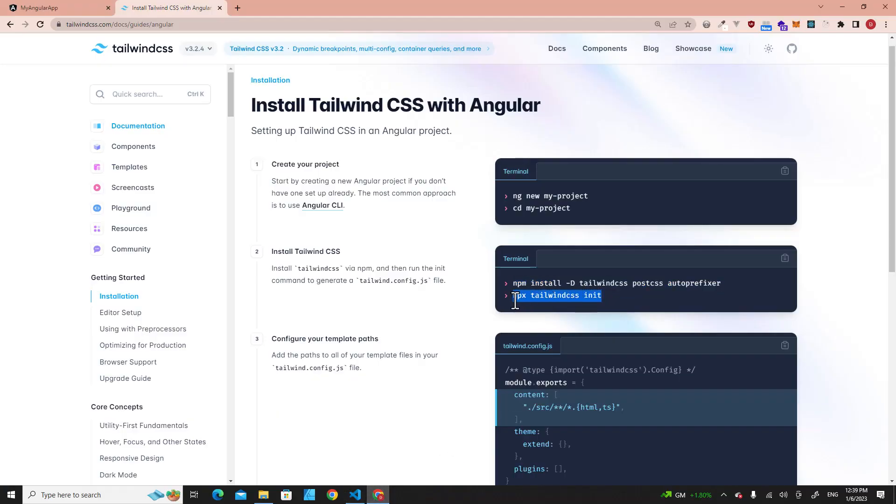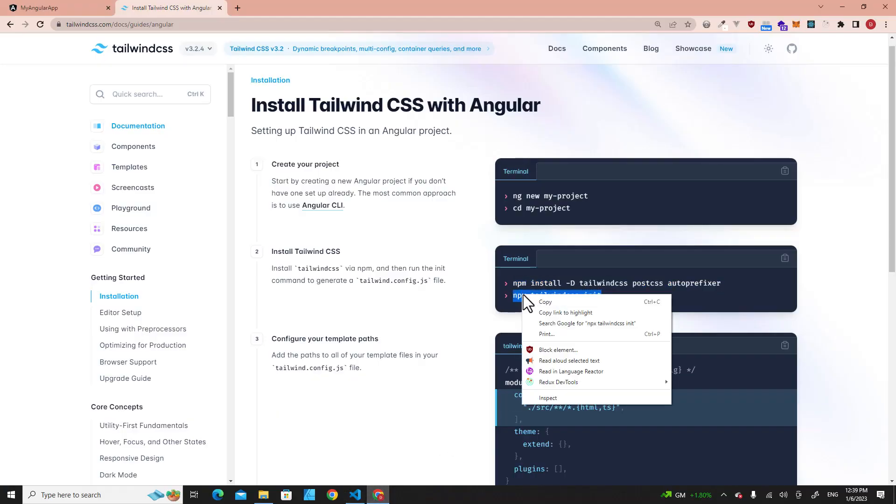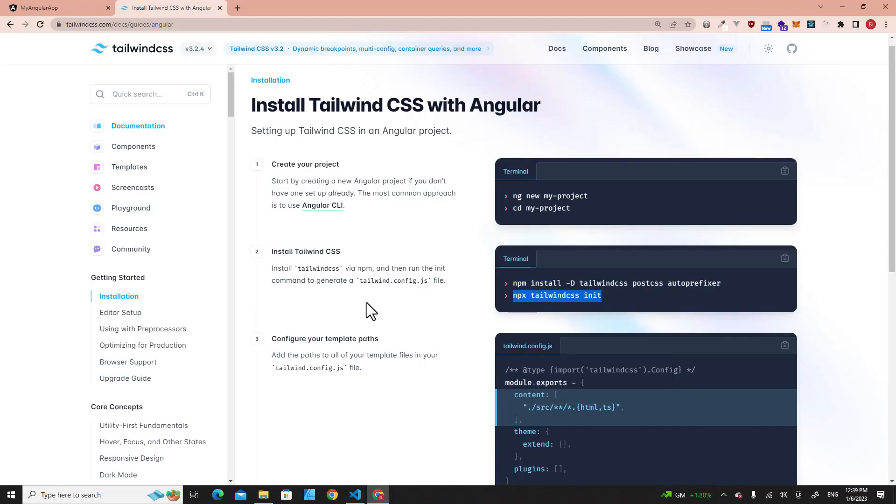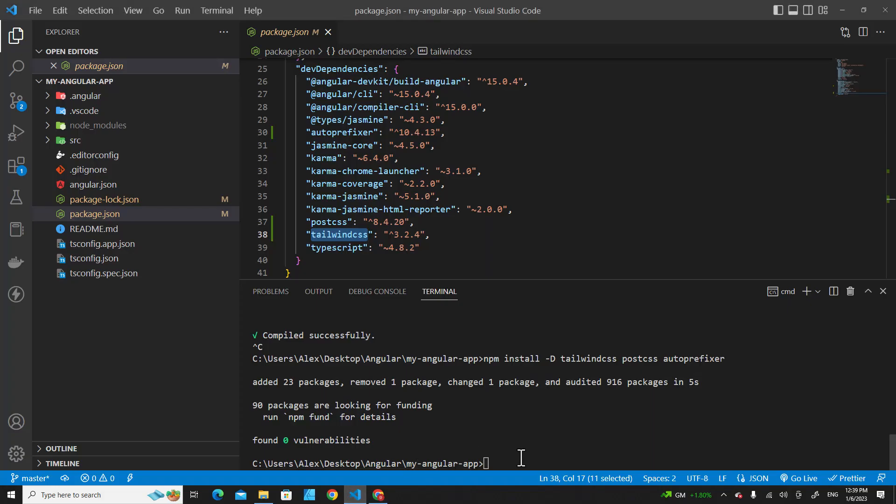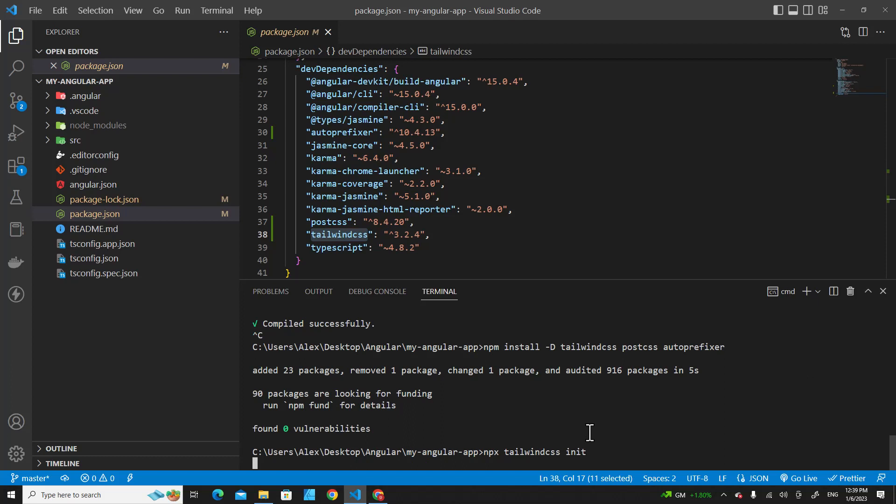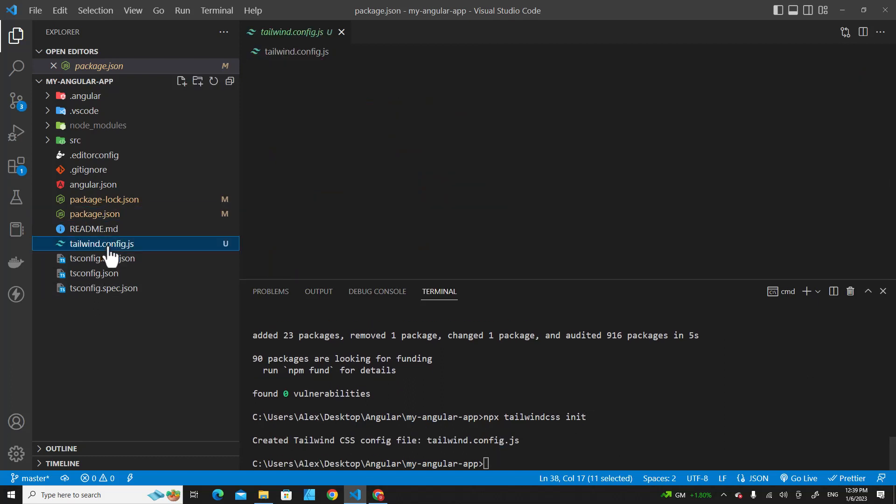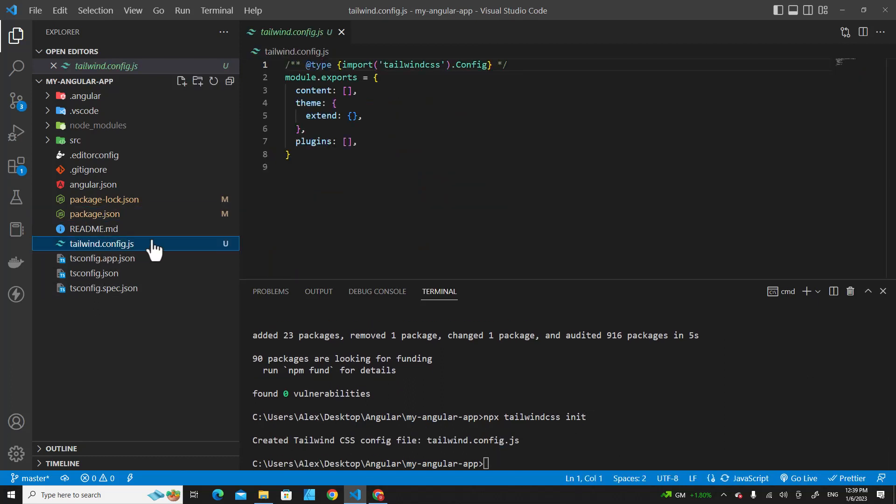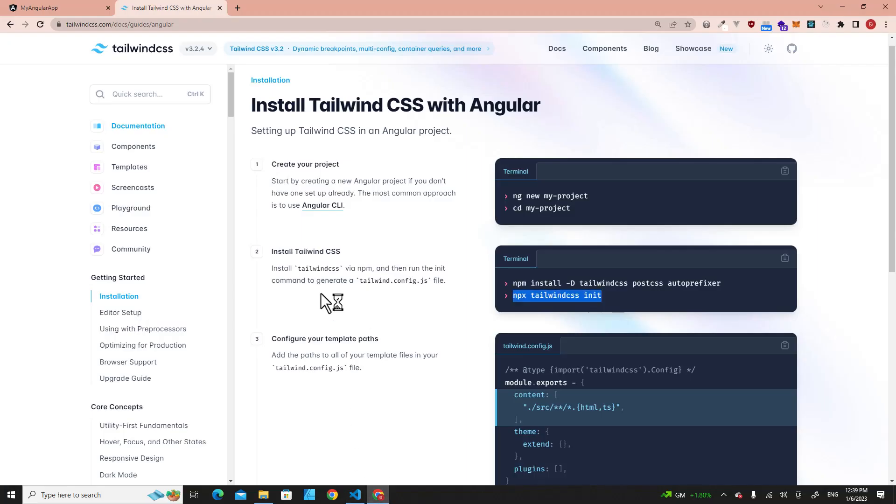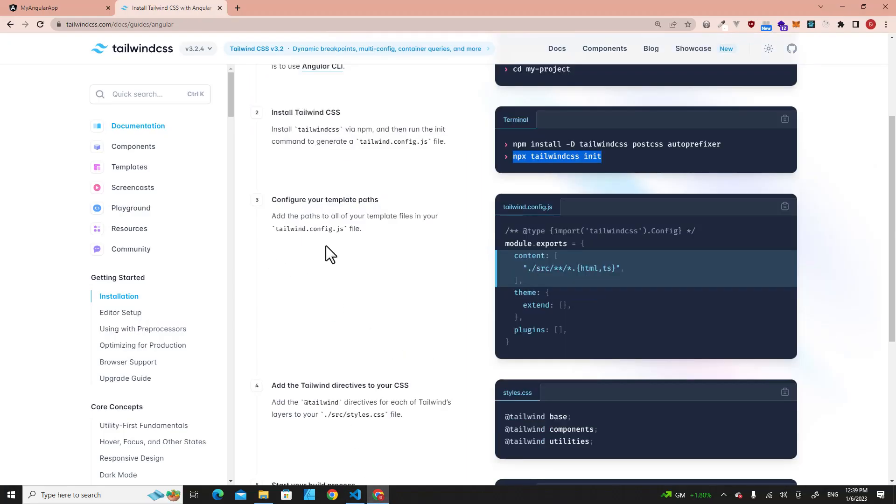The next step, you have to copy this command. It will generate tailwind.config.js files in your project. Paste it over here. You will see it's created this file for you.